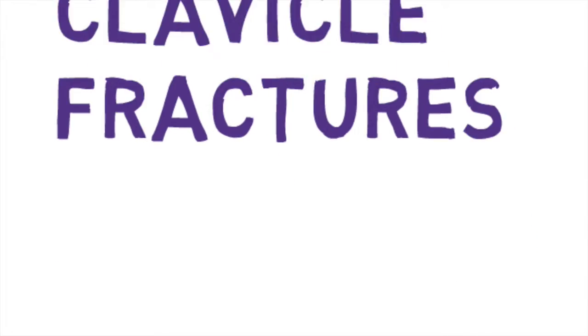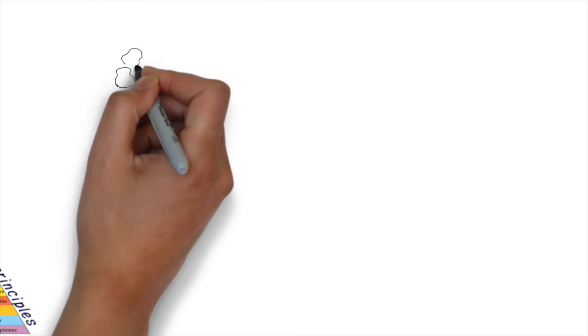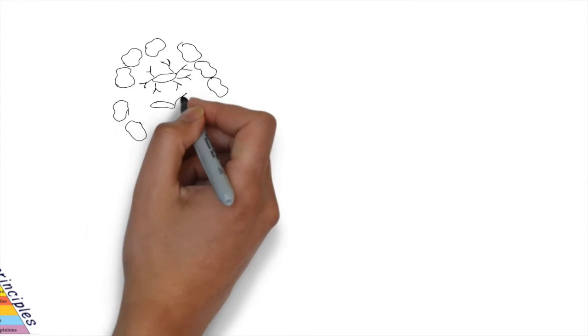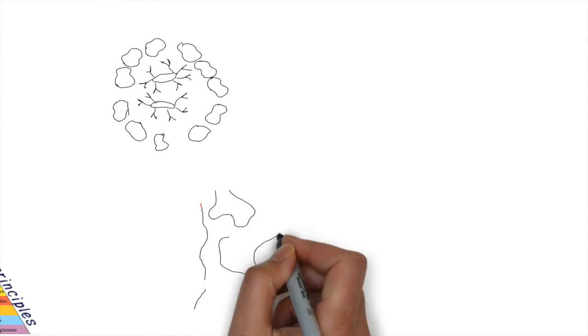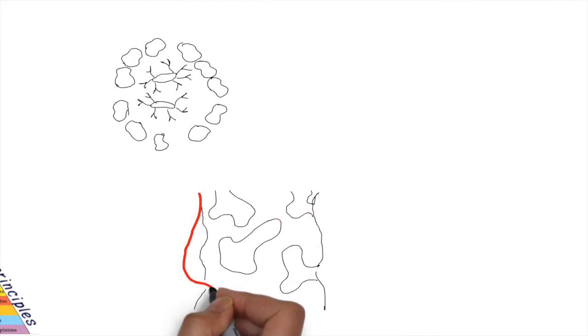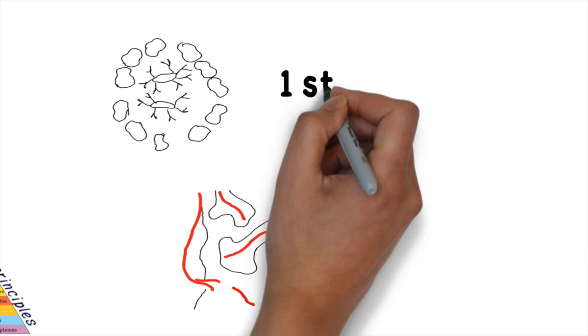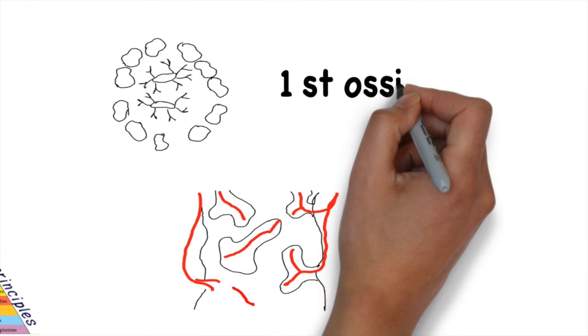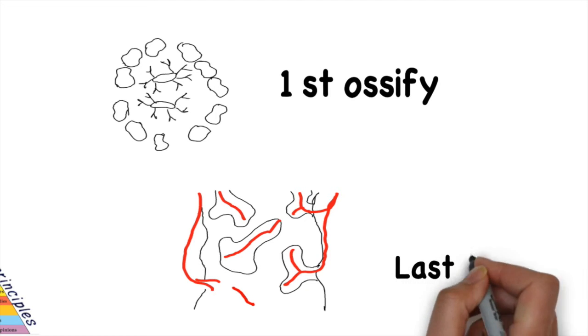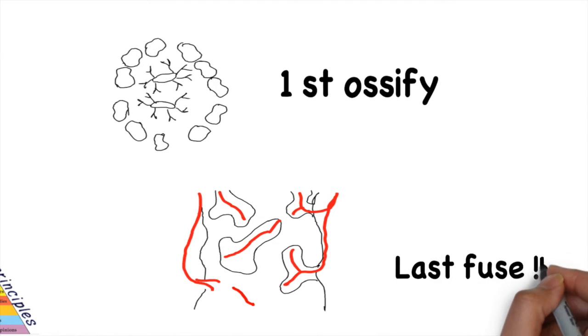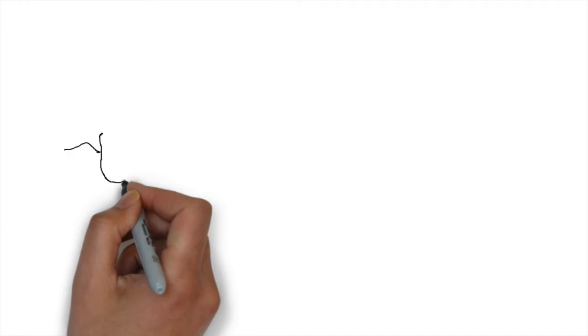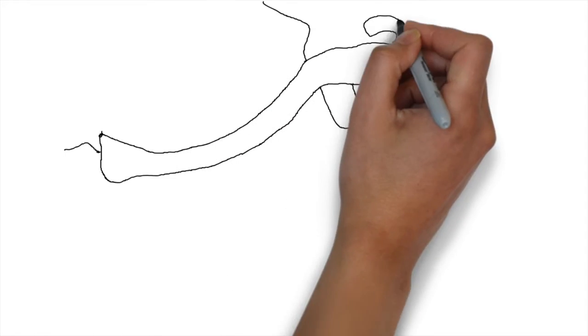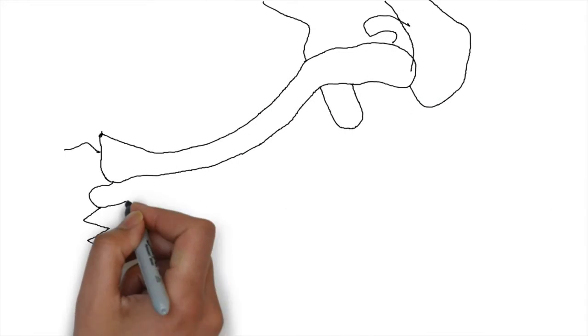Important features of the clavicle fracture include: first, it's the first bone to ossify and the last ossification center to fuse. It is the only long bone to ossify in intramembranous ossification without a cartilaginous state. The clavicle is the only bone connecting the axial skeleton to the appendicular skeleton.